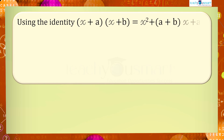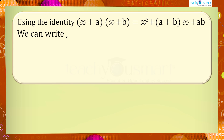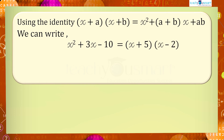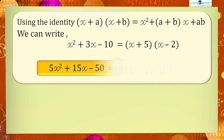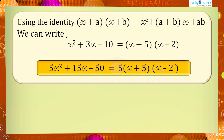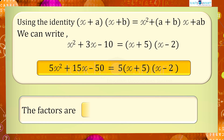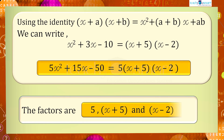Using the identity (x + a)(x + b) = x² + (a + b)x + ab, we can write x² + 3x − 10 = (x + 5)(x − 2). Thus, 5x² + 15x − 50 = 5(x + 5)(x − 2). Therefore the factors are 5, (x + 5), and (x − 2).